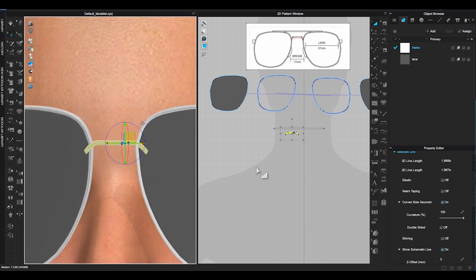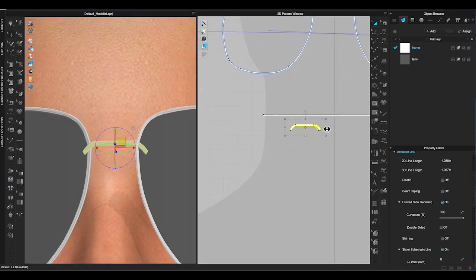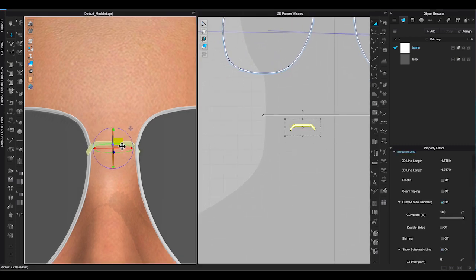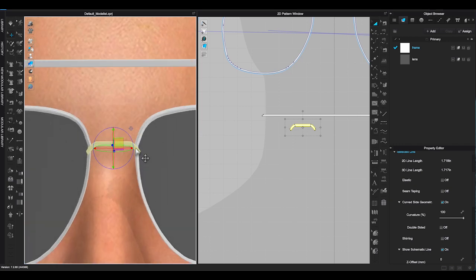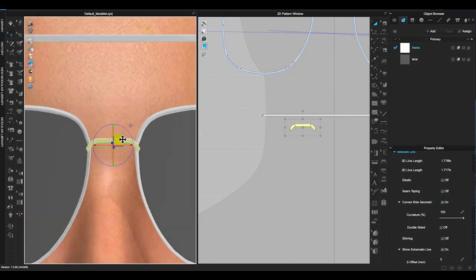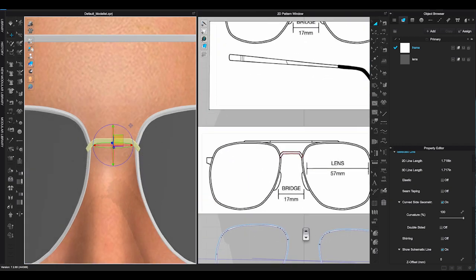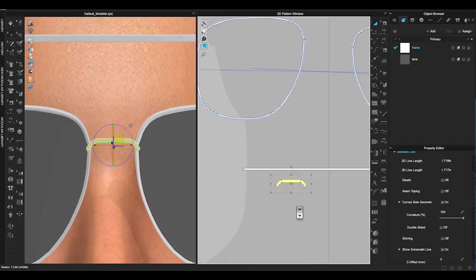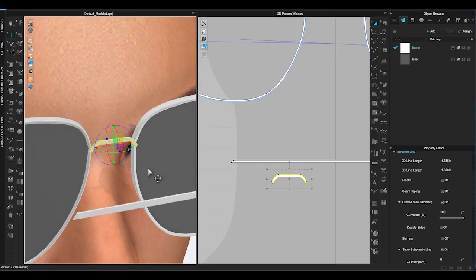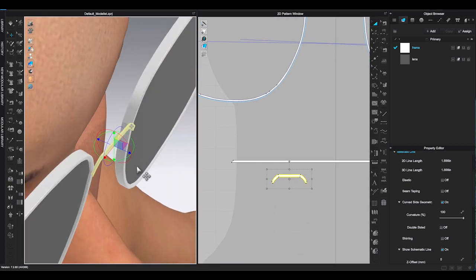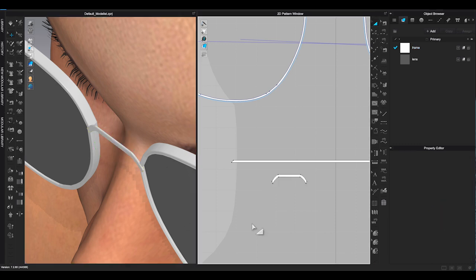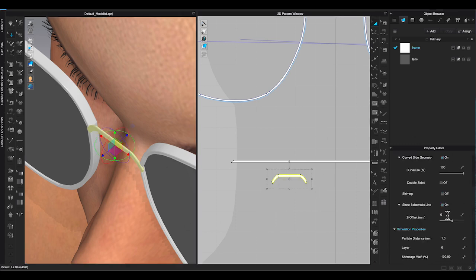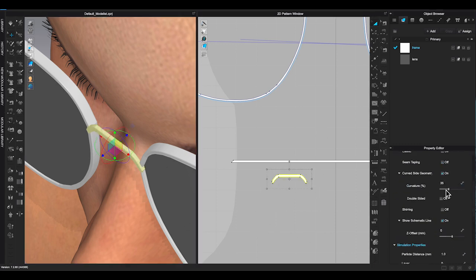Take your time, you might have to change different views many times to place a small piece like this. Adjust the size and thickness if you need to. Make sure the connection of the bridge and rims is smooth.